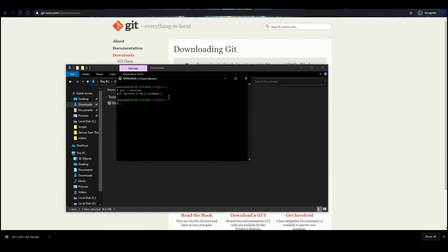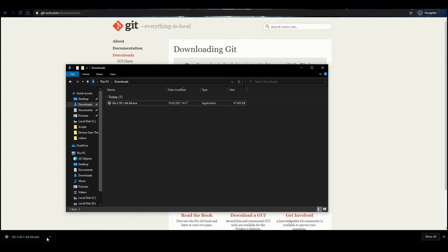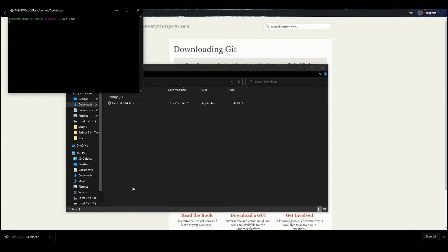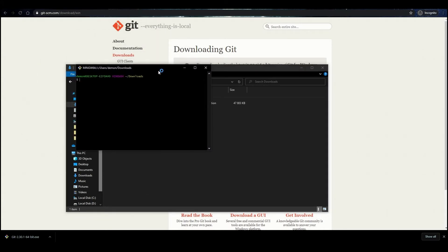Now let's try to clone a repository from GitHub. Go to the folder where you want to save the repositories using Git Bash, or open this folder using Windows Explorer. Then right-click on the free space and select Git Bash Here in the menu.